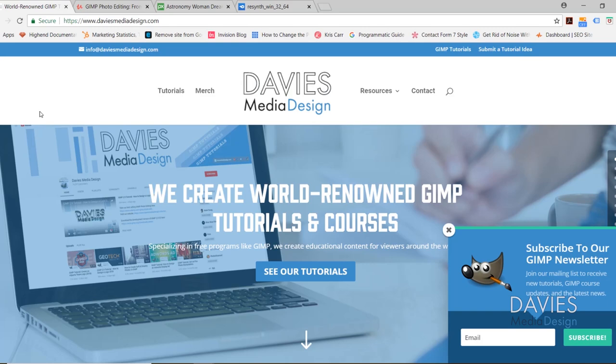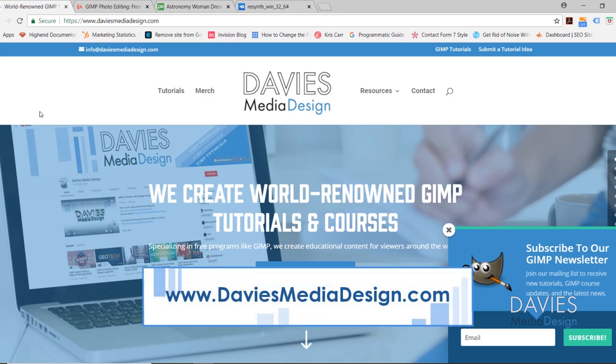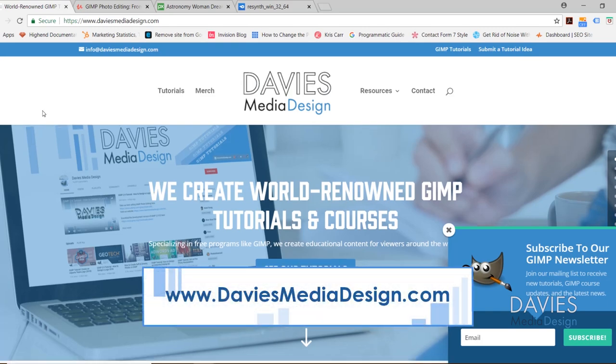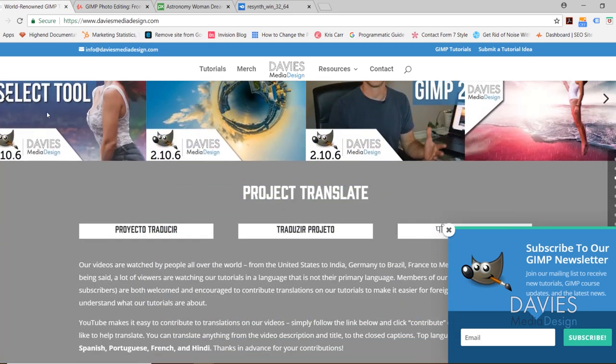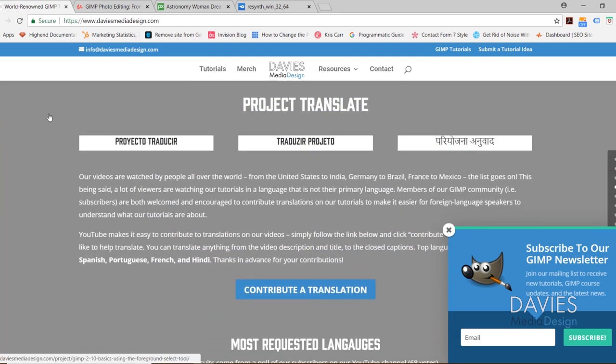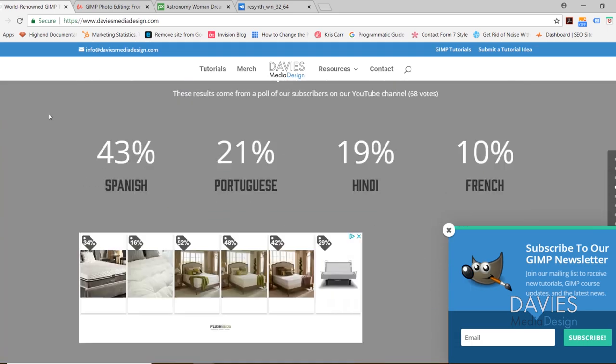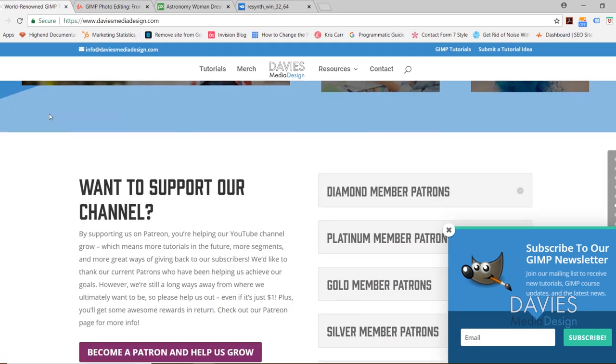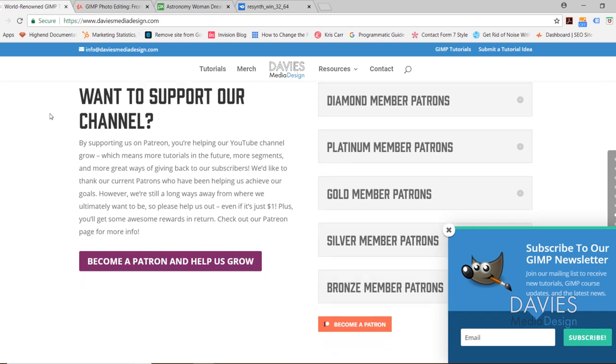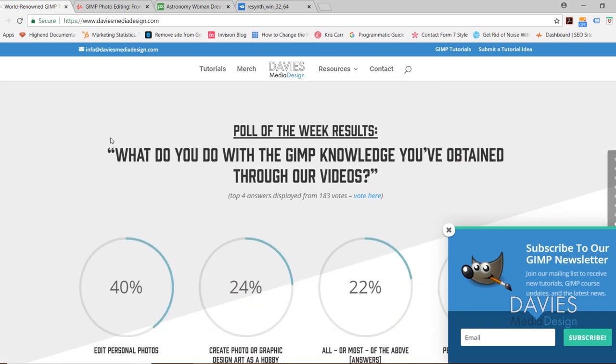But of course before we get into all that I want to direct you guys over to my website at DaviesMediaDesign.com. As always we have tons of GIMP video and text tutorials on here, as well as Project Translate. You can watch one of our GIMP playlists, support us on Patreon, or view our Poll of the Week results, so definitely check those items out.